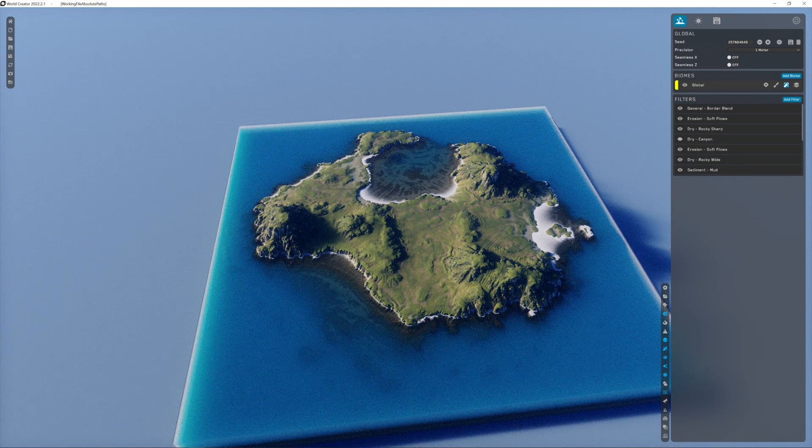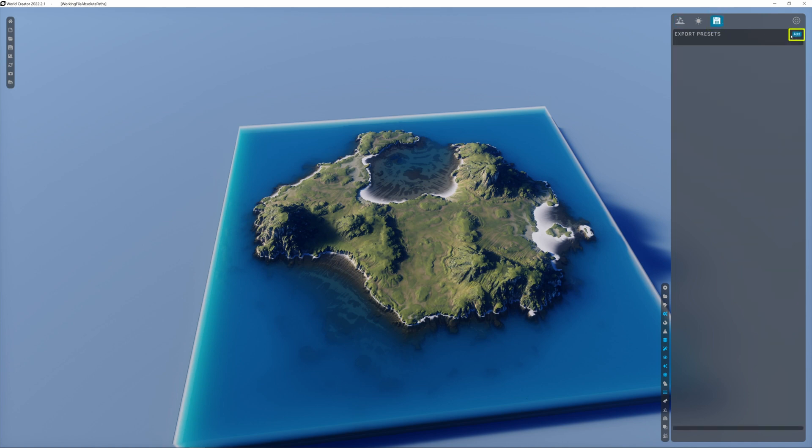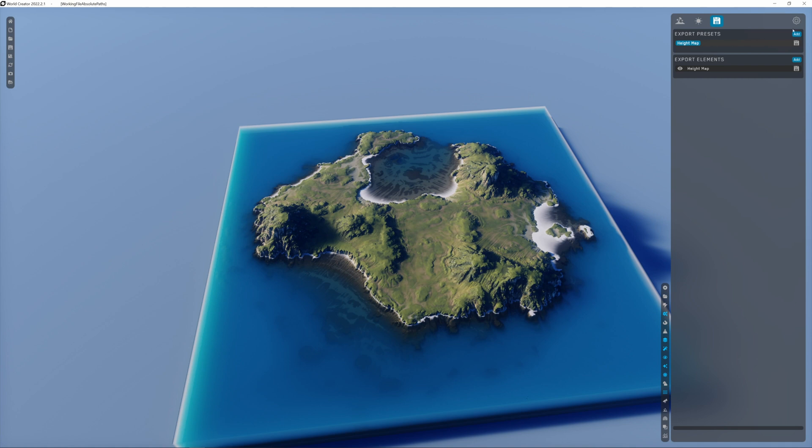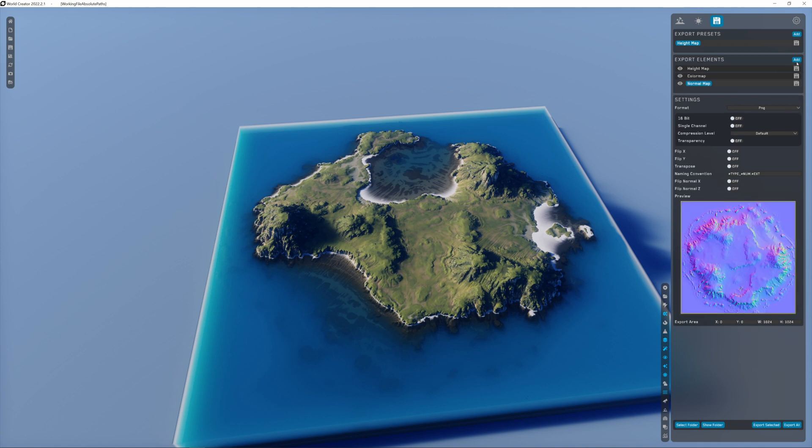Let's say you're happy with your landscape and you want to export the textures and import it inside Cinema 4D and rebuild it with Octane. Go here on the floppy disk icon, click on add, and the most important thing we need here is the height map, the color map, normal map, and maybe the roughness map.